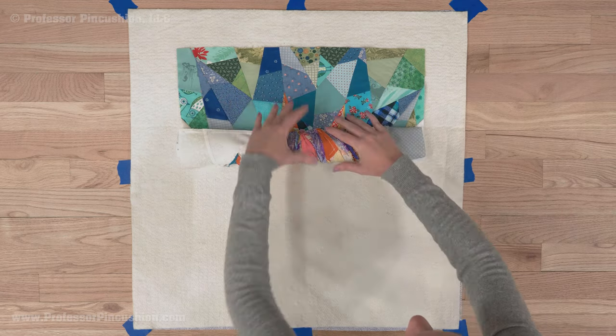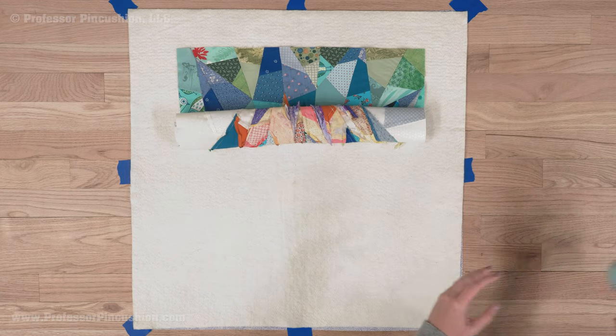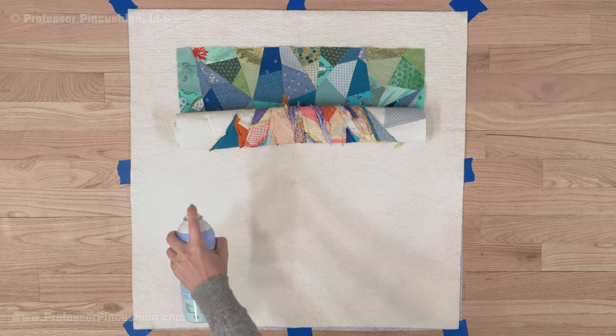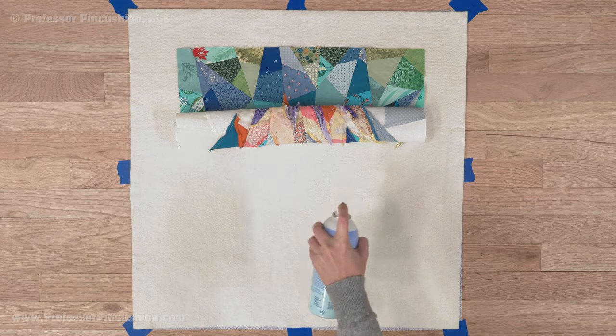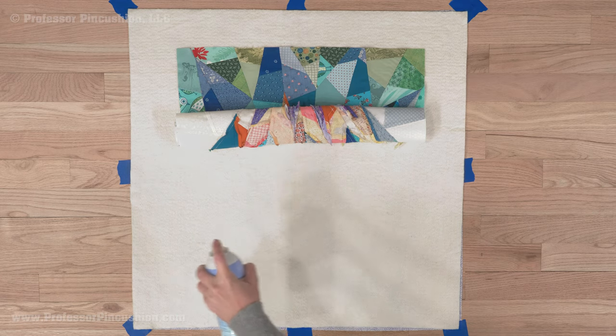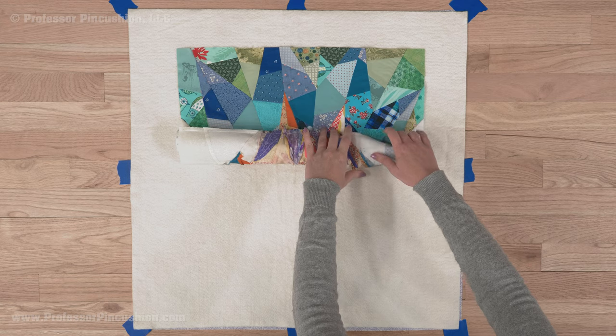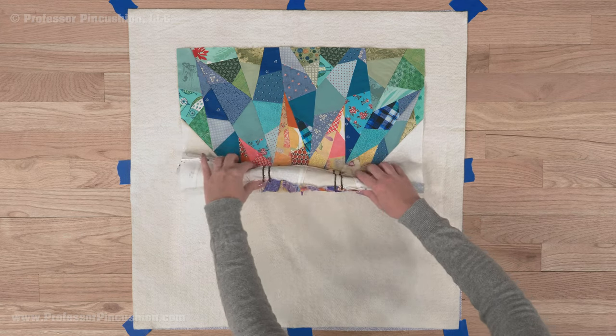So once that's done, then I'm going to do the next section. Again, 12 inches away, spray with basting spray, and then roll out. And I would do this until the whole thing is attached.